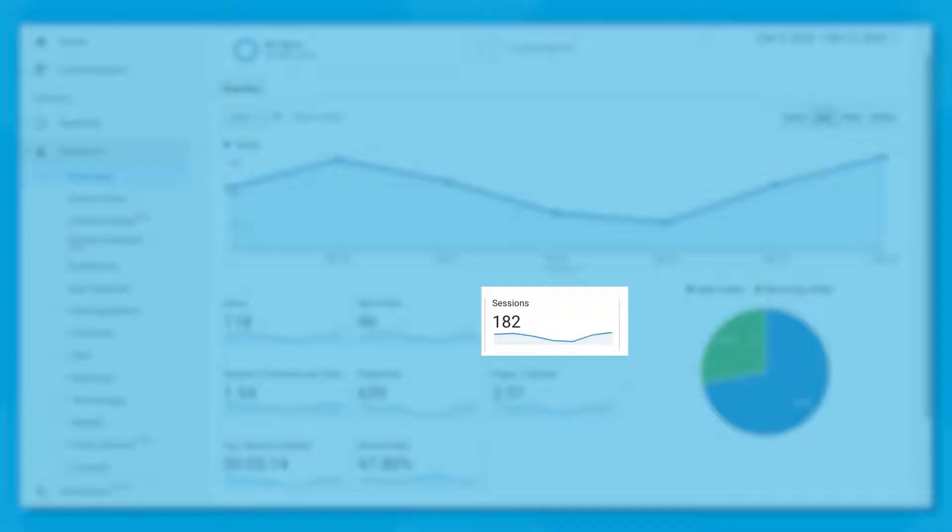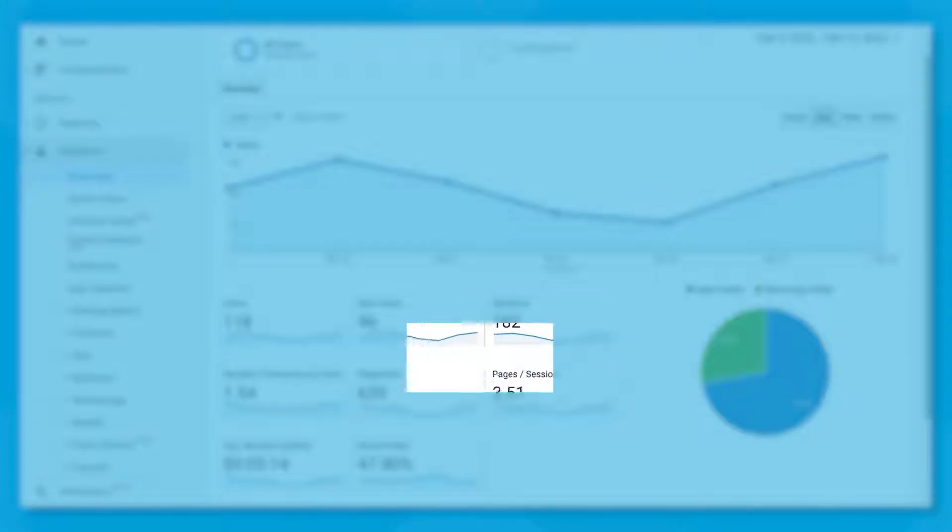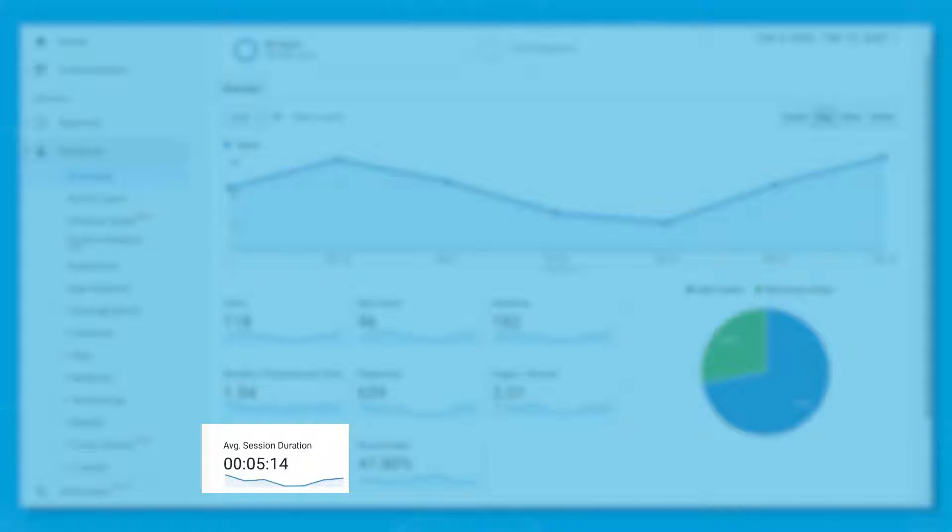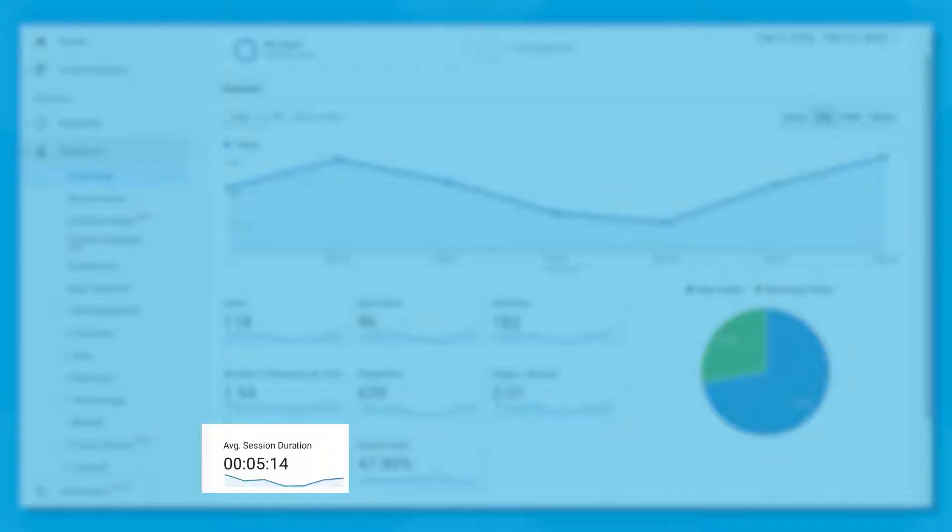Each user can have multiple sessions. If I visit your website, leave and come back an hour later, that's a new session if you've left on that 30-minute default.